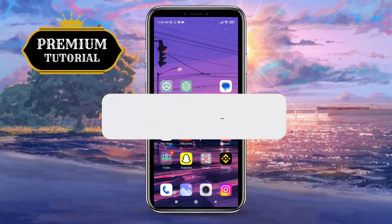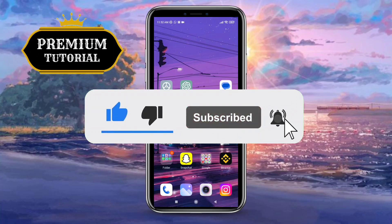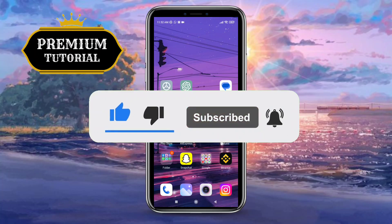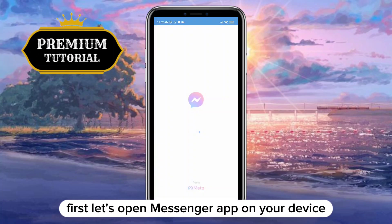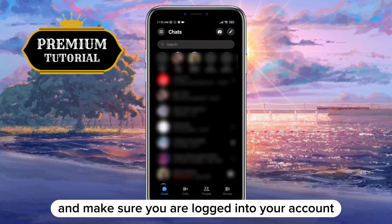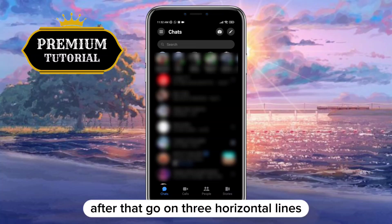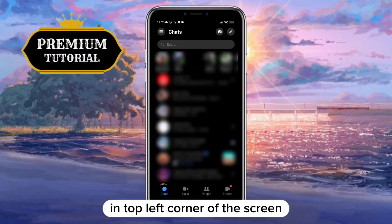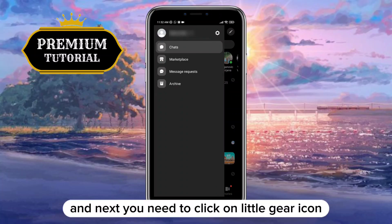Before we start, leave a like and subscribe for more tutorials like this. First, let's open the Messenger app on your device and make sure you are logged into your account. After that, tap the three horizontal lines in the top left corner of the screen to open the side menu, and then click on the little gear icon in the top right corner of this menu.